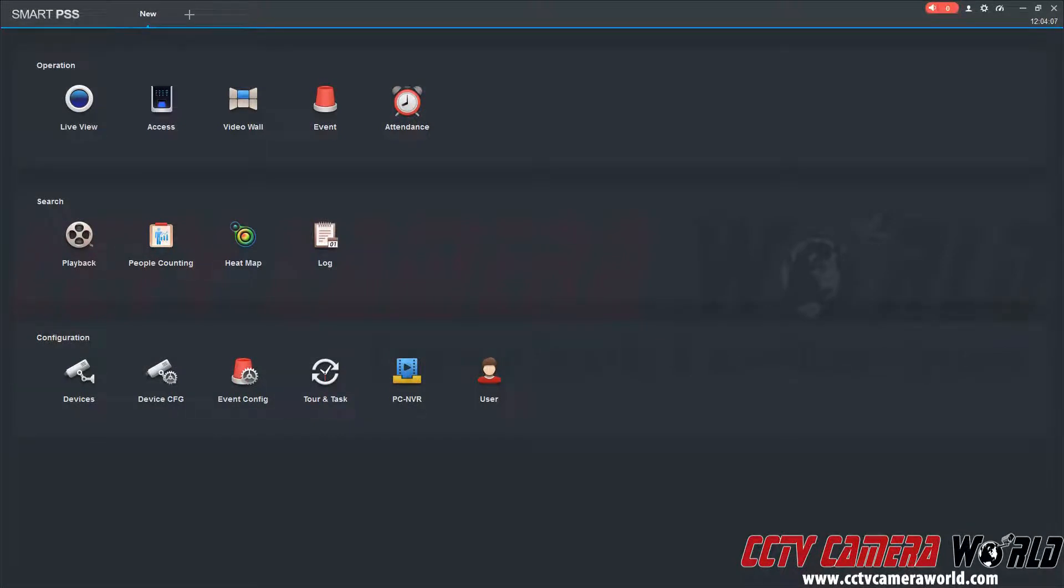Here we have our central monitoring software pulled up. It's on the main menu or the new screen. Here we can see we have our options: operation, search, and configuration.